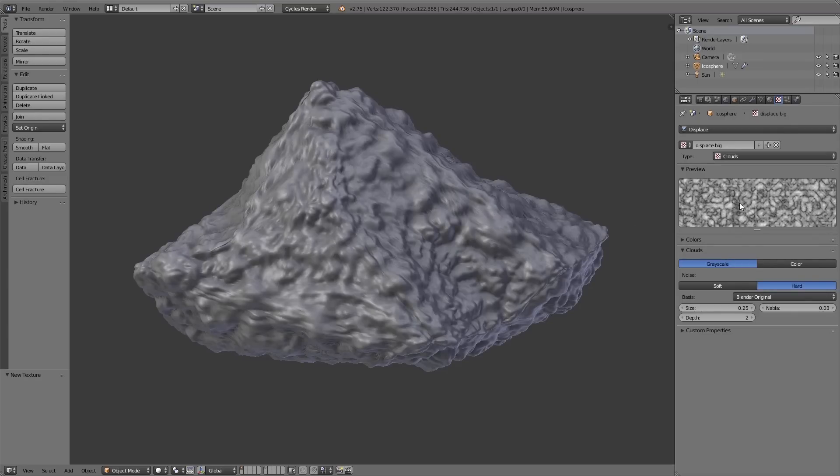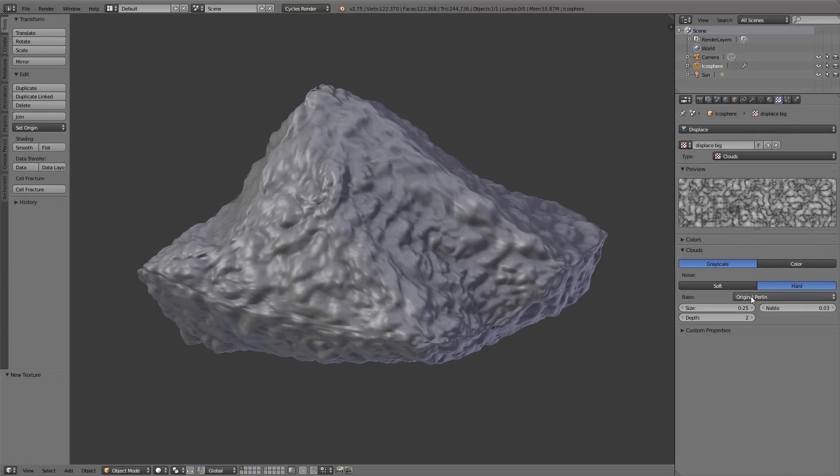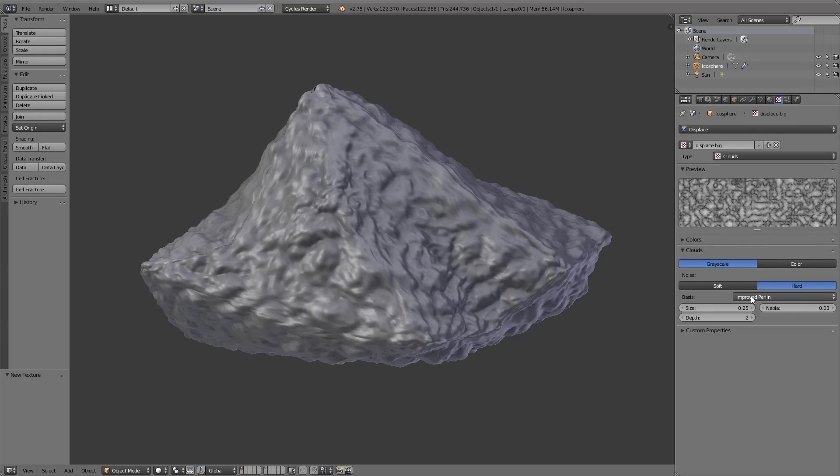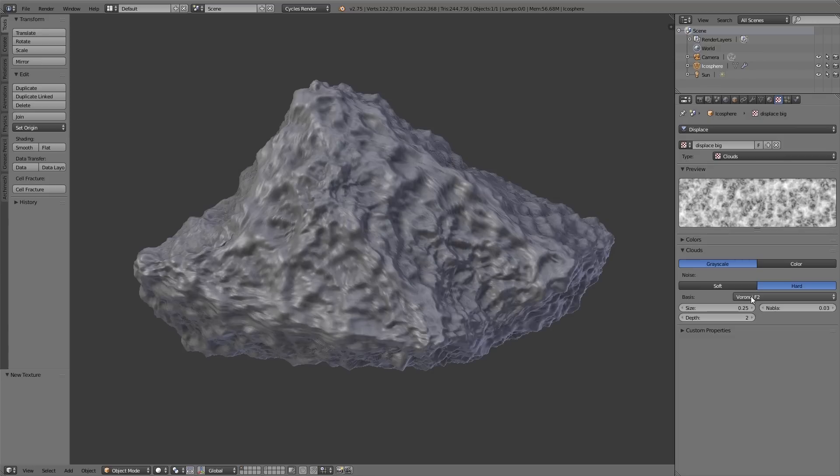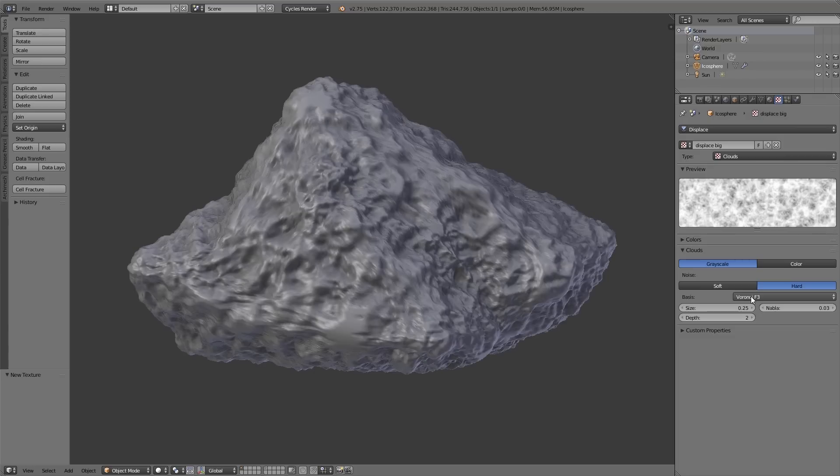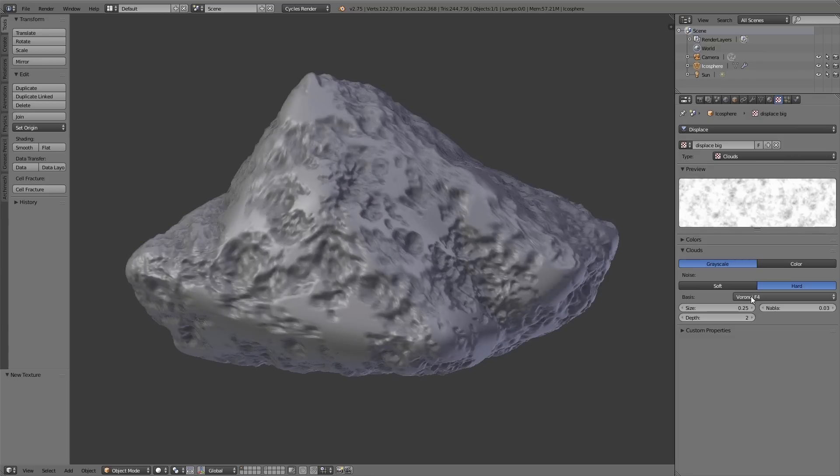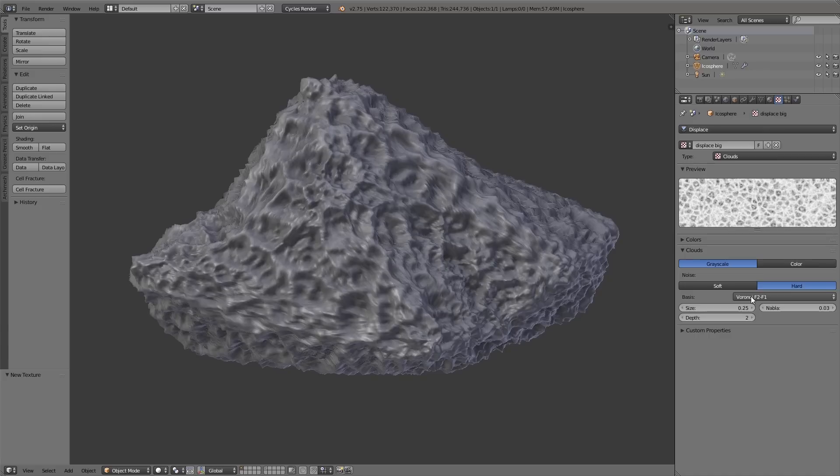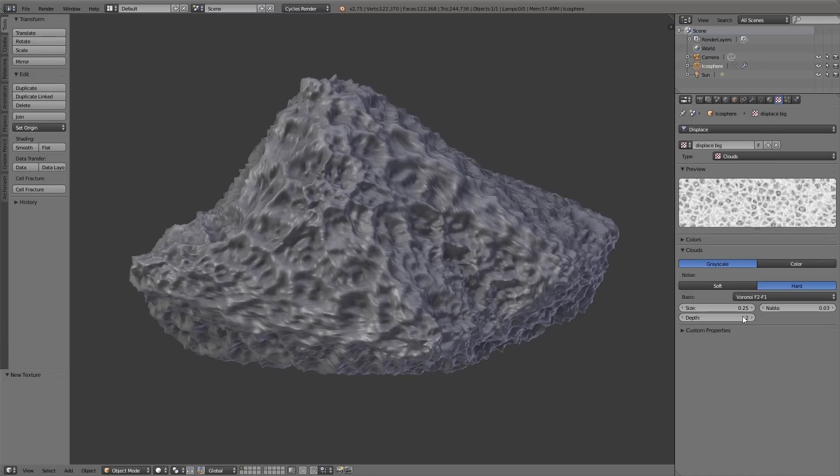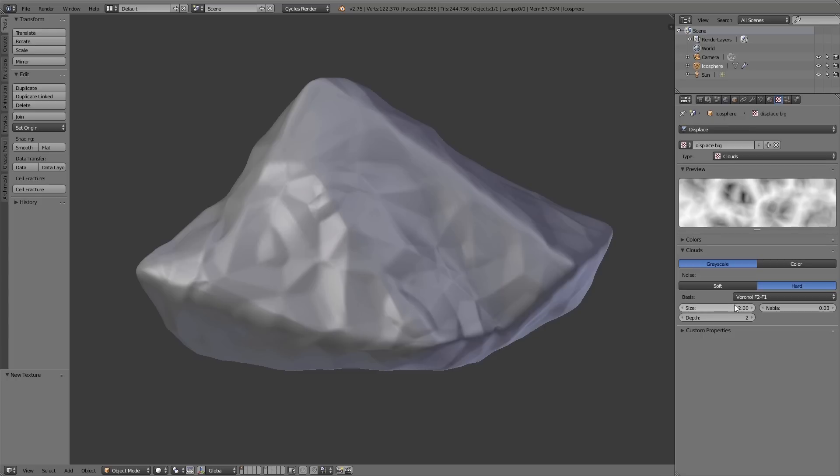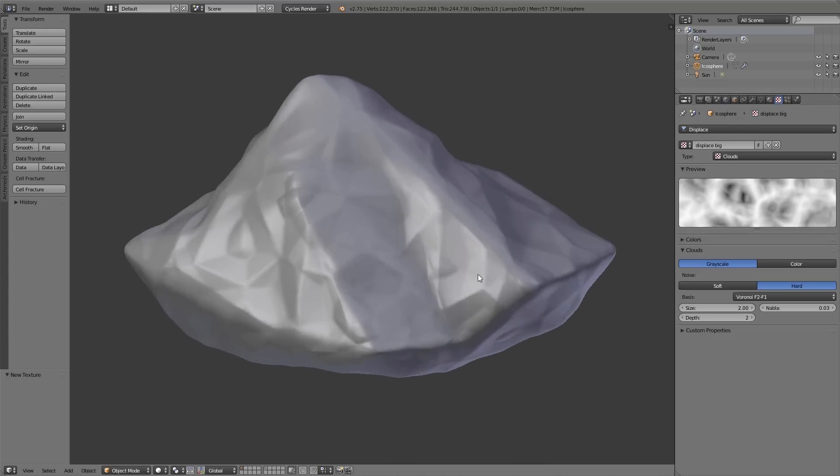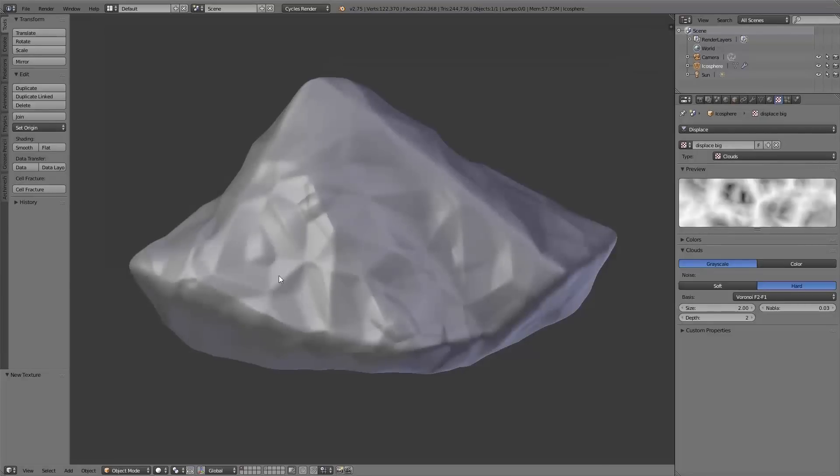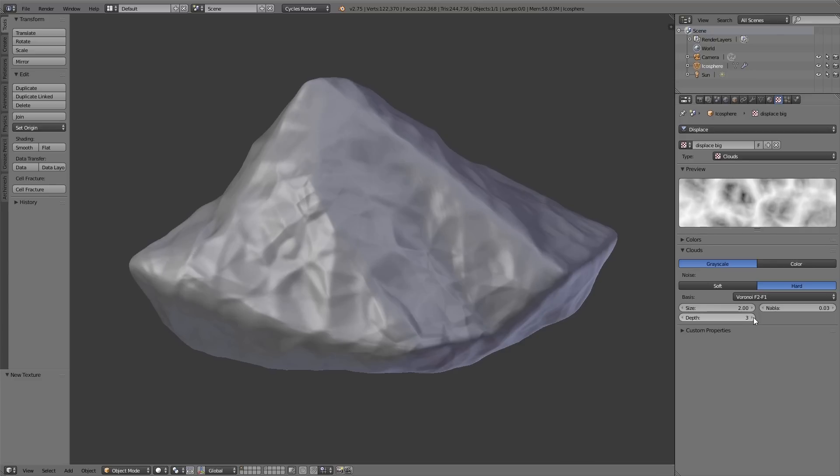Then under basis I can choose between different algorithms how this cloud texture should be generated. And here I like the Voronoi F2 F1 algorithm. Then I can adjust the size using the size value down here. And we call this texture displace big, so we increase the size that we have very big details on the surface. To add some more details you can also increase the depth value.